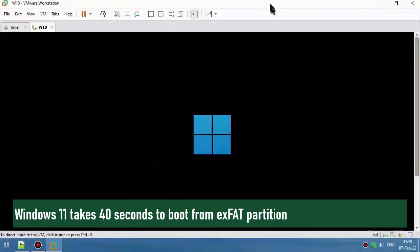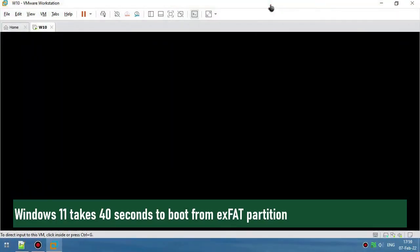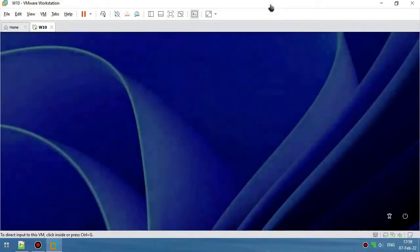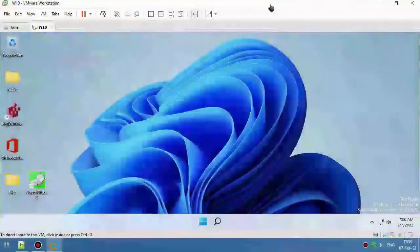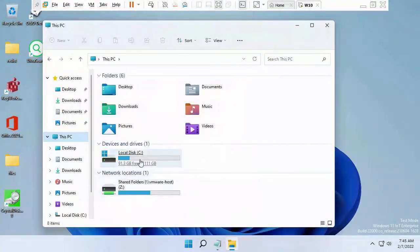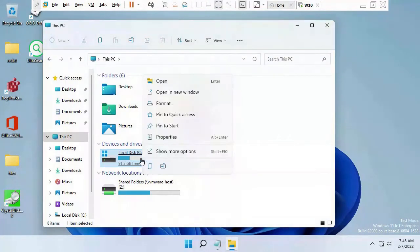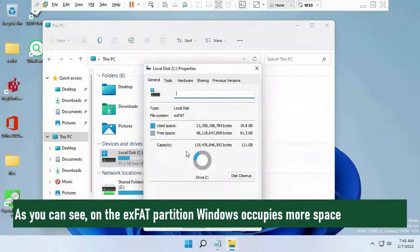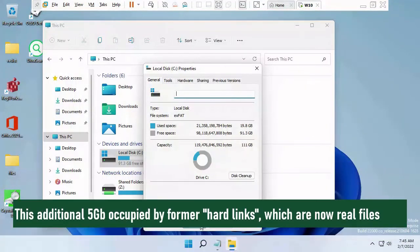Windows 11 takes 40 seconds to boot from the exFAT partition. This time varies with the manufacturer and model of SSD. As you can see, on the exFAT partition Windows occupies more space — an additional 5GB is occupied by former hard links, which are now real files.